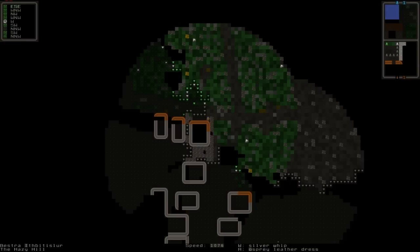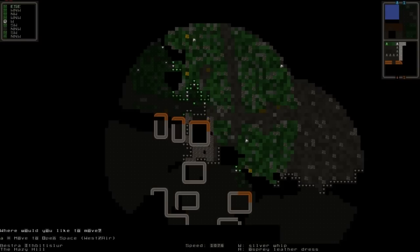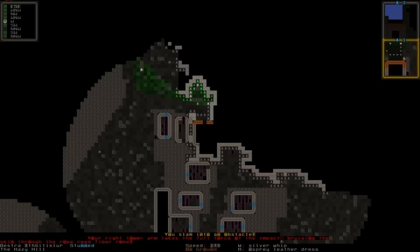But one more thing you can do is you can actually jump down from a higher place by holding alt and pressing whichever direction you want to go. So as you can see in the bottom left you see where would you like to move, and if I press A I'll move to open space west slash air which means it's drop.